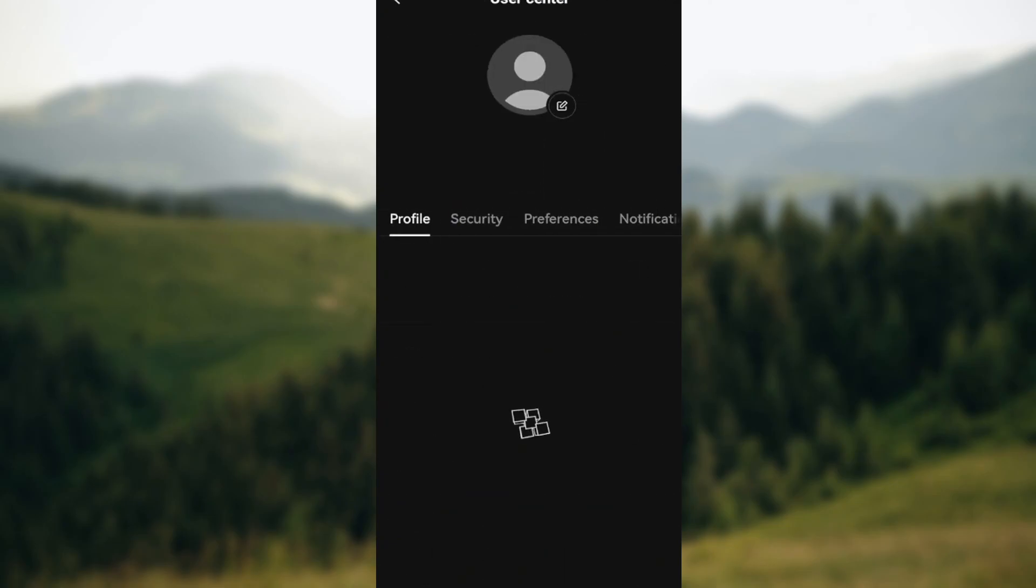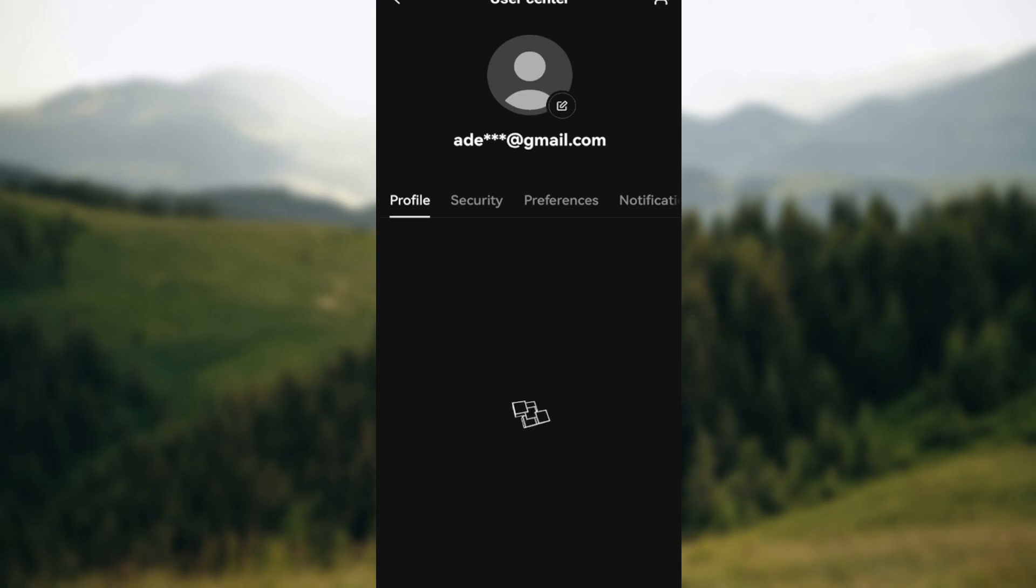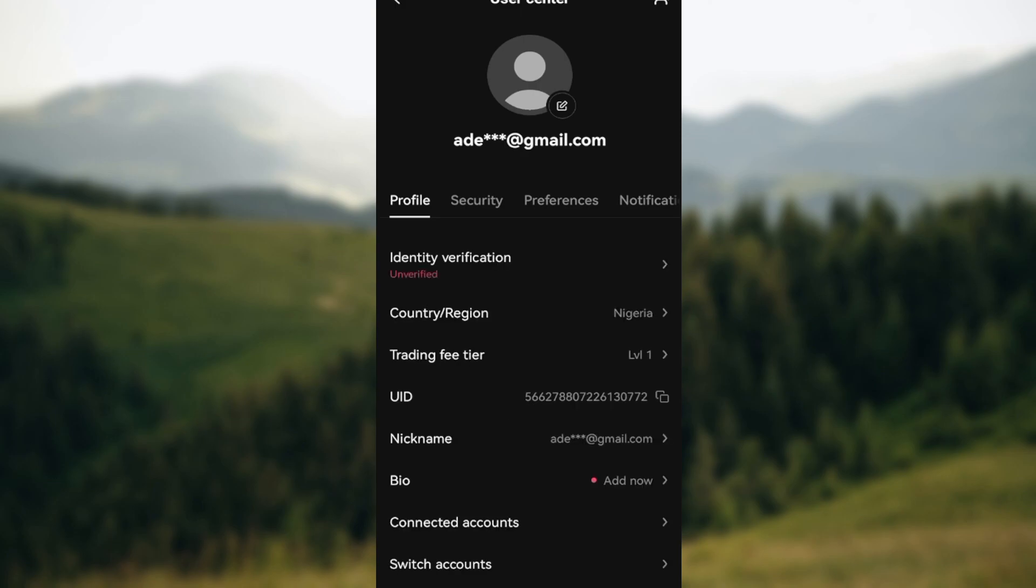After clicking on it you'll be brought to the user centers page. So it is on this user center that you can continue with your settings. On this page you can see four tabs namely Profile, Security, Notifications, and then Preferences. And once you can see this, the next step is to navigate through to Security.